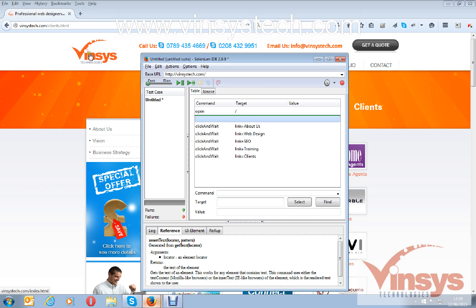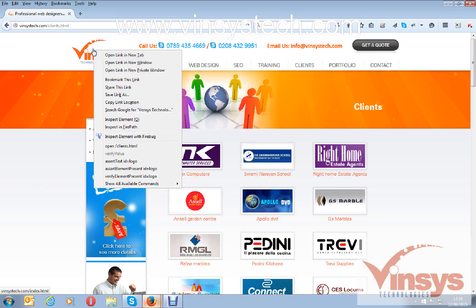Go to the logo, right-click on it, and you can see 'assert text' with ID equals to logo — that means it's going to read the code and verify whether the element with ID equals to logo is present on the page. Or you can use 'assert element present' with ID equals to logo.